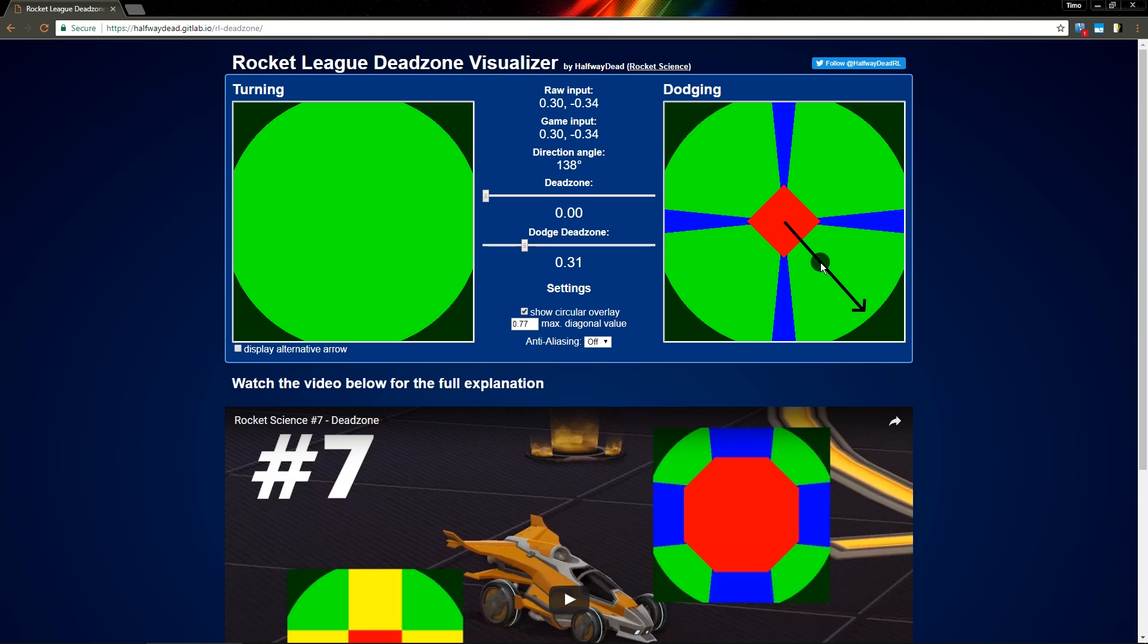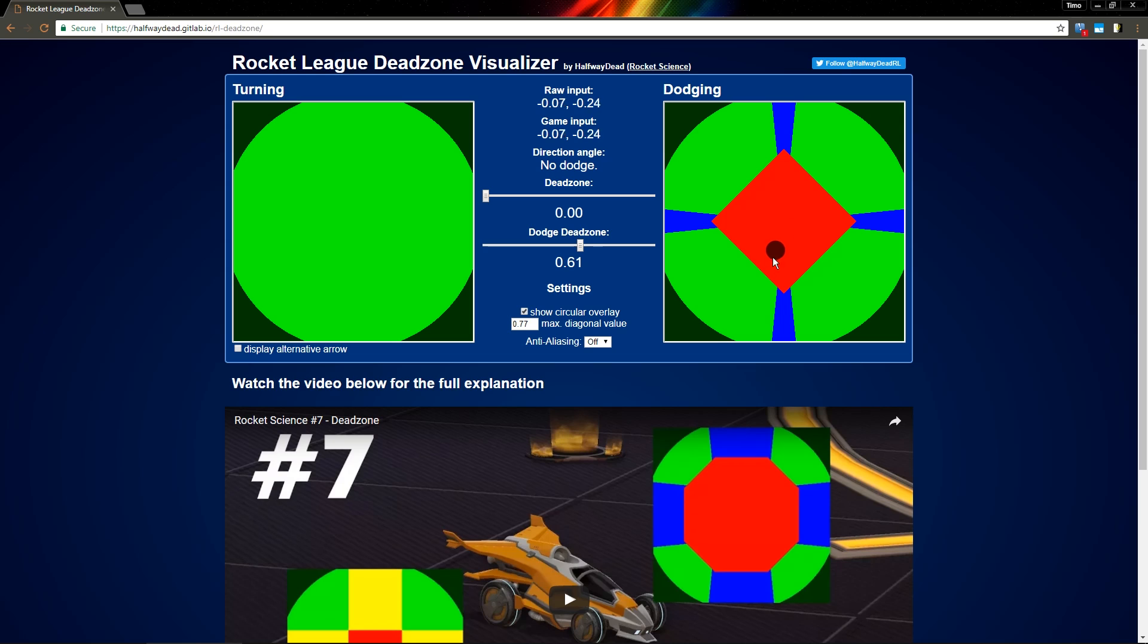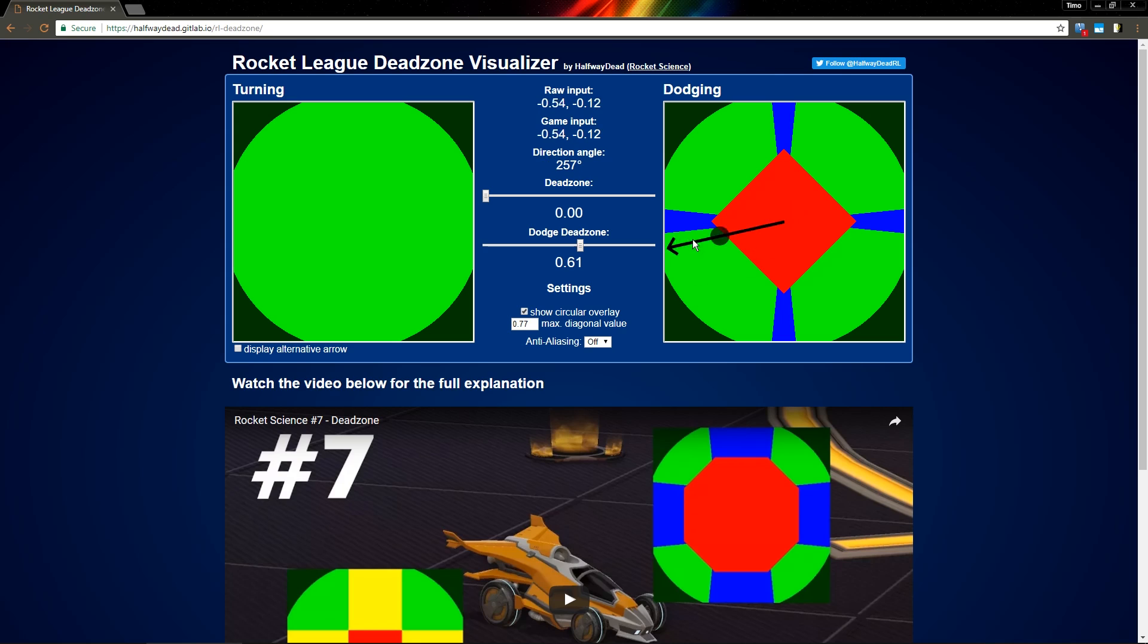I would say this setting is purely preference. Just go with the default if you're used to it. If you feel like you need a bigger dodge dead zone because you do too many backflips or front flips by accident, make it bigger. If you feel like you have to pull your stick too far, you can make it a bit smaller, but it's purely preference.